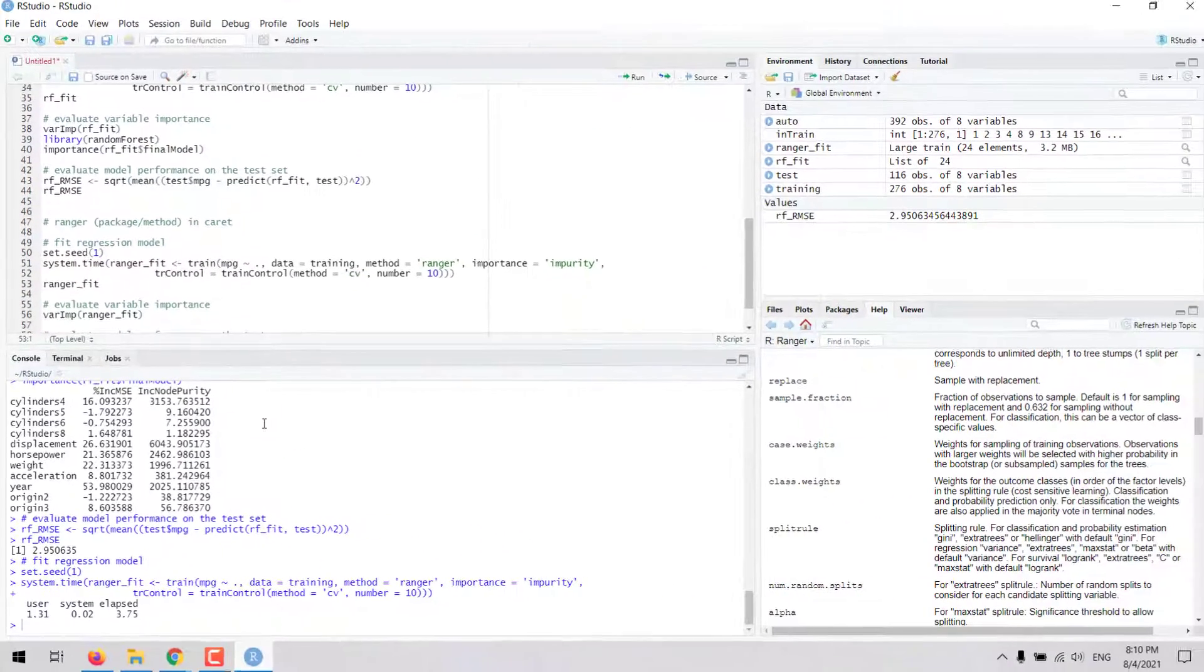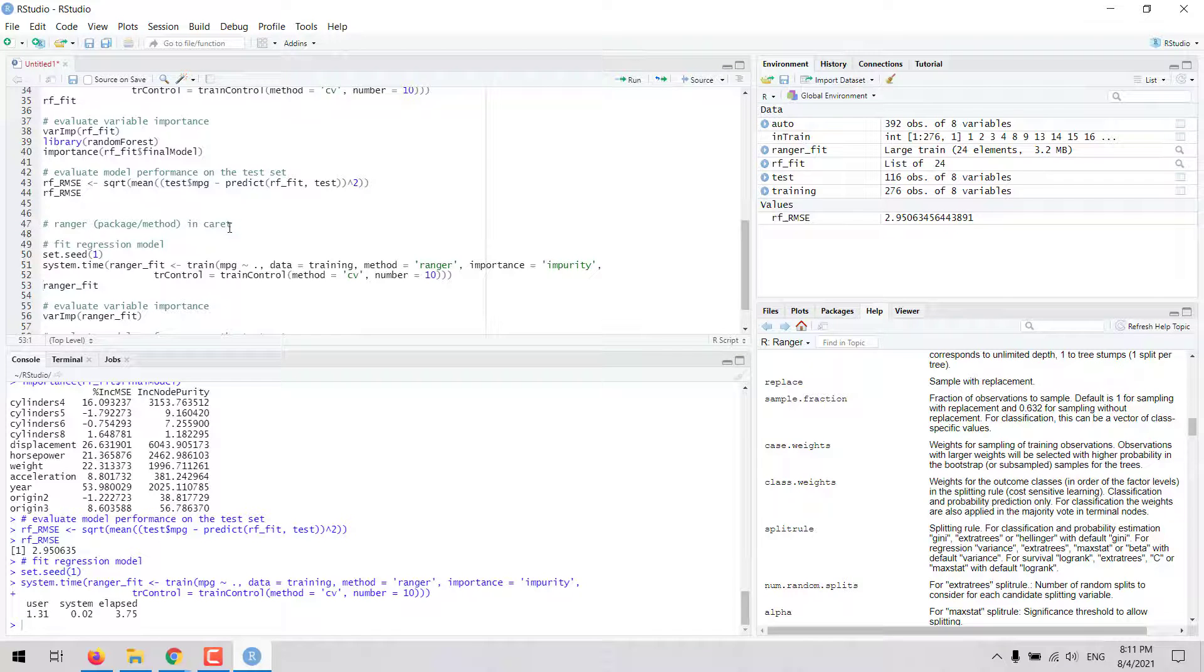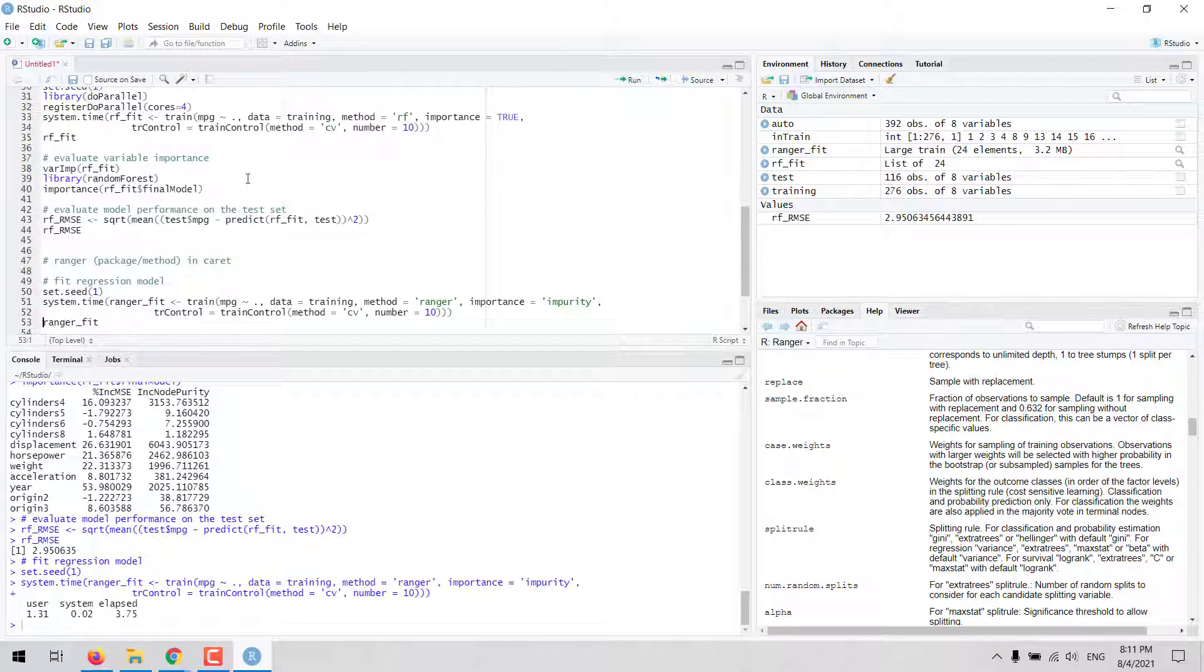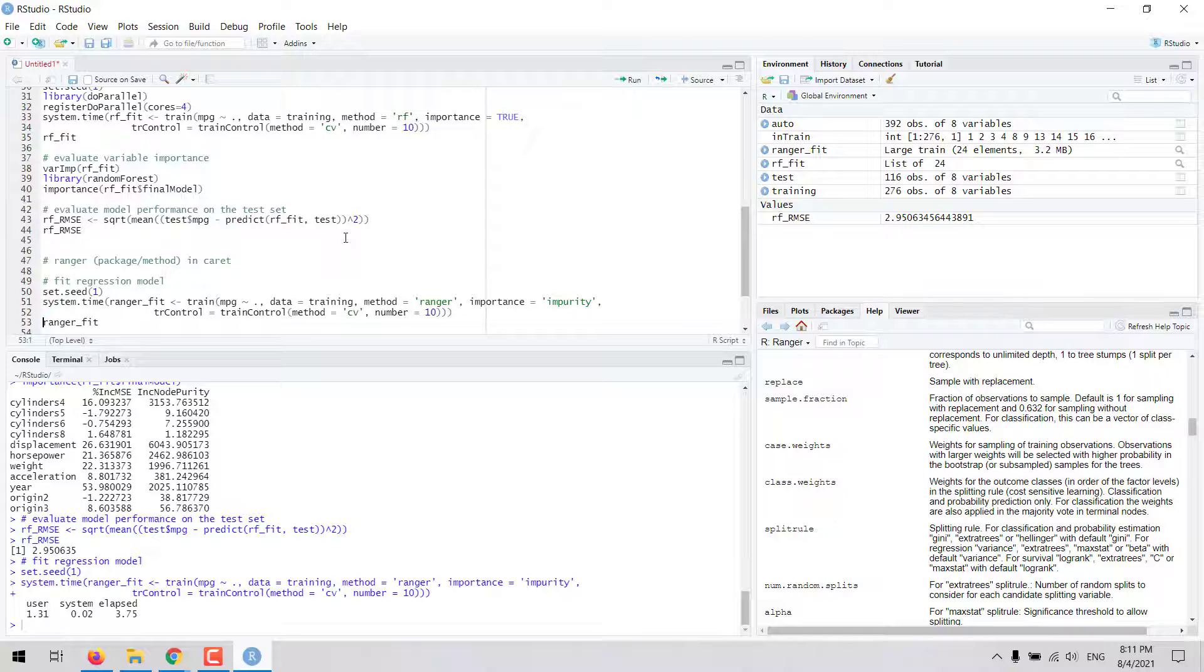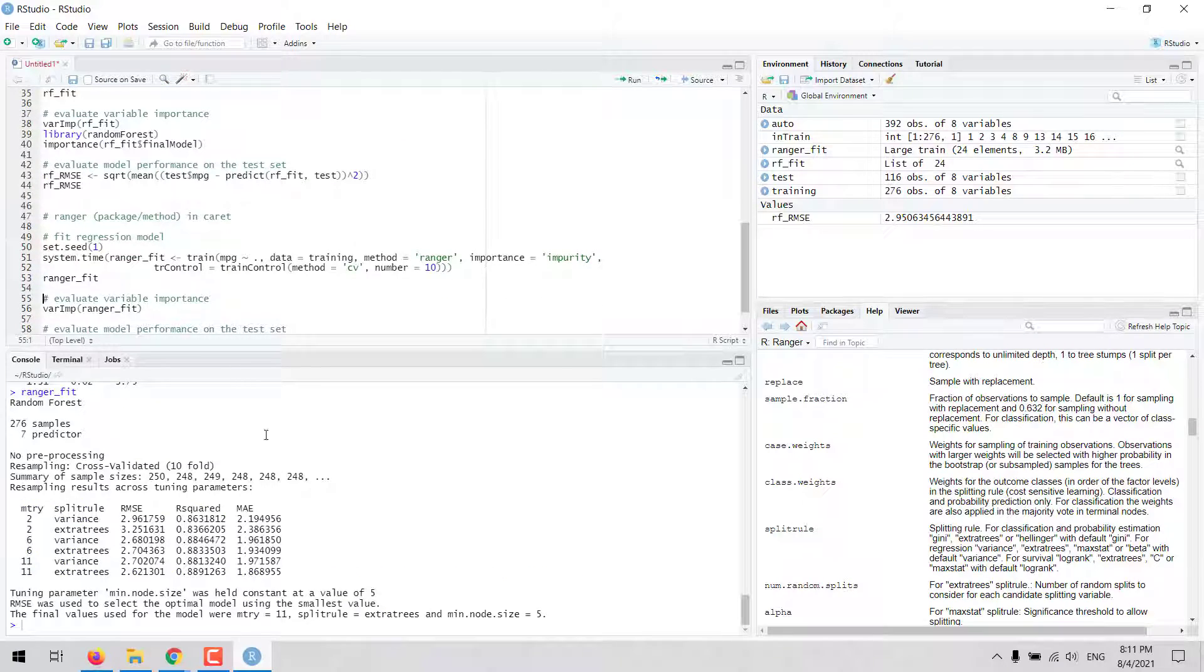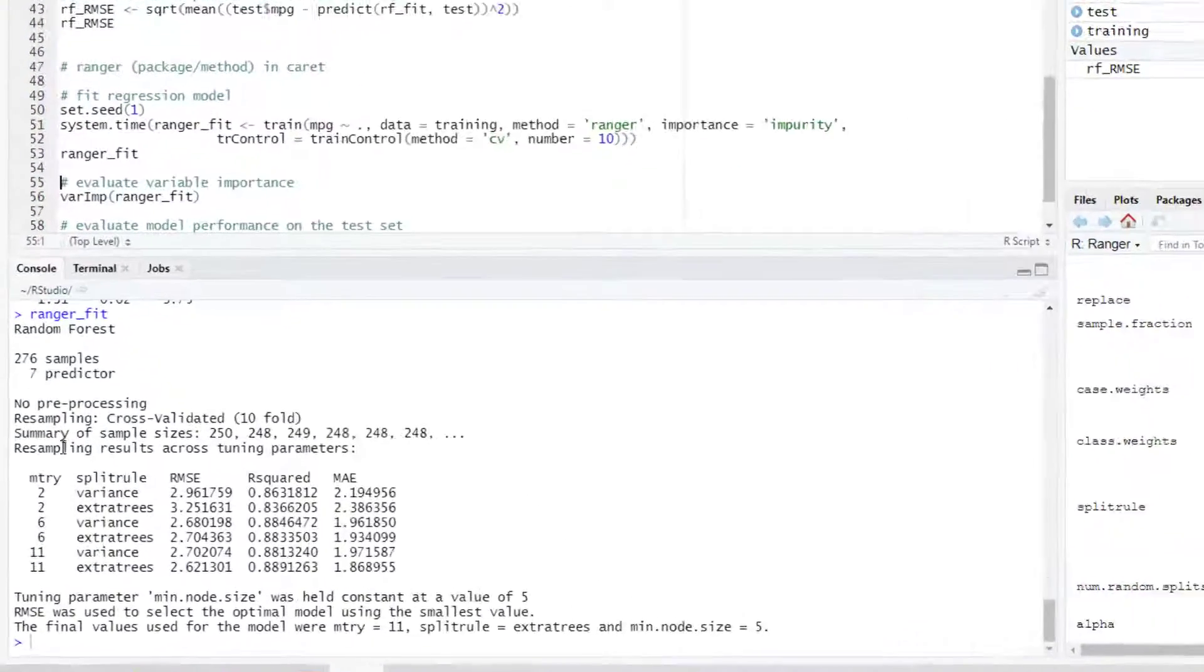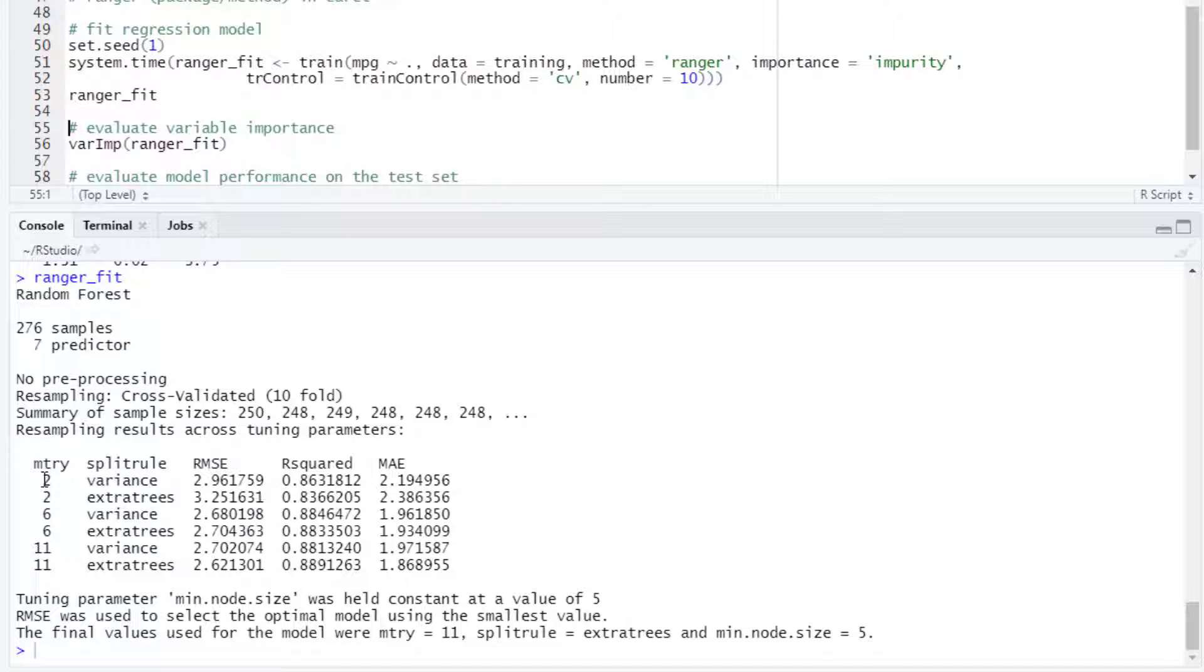This is also benefiting from the registration of the parallel backend, so this is running faster than if we had not done that step before. In this case, the ranger fit model is providing this output.